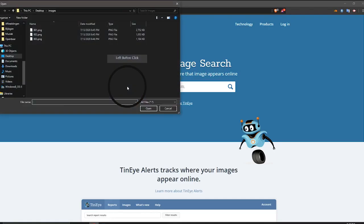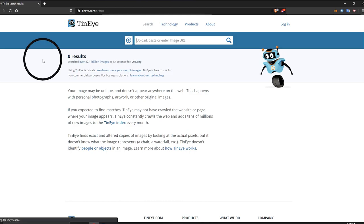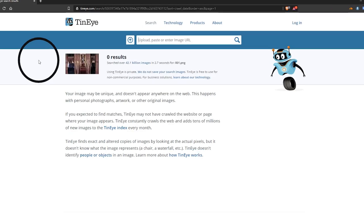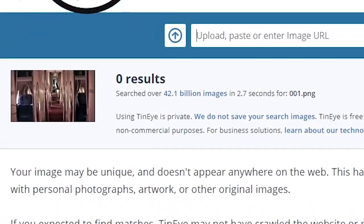How about tineye.com. Click on the upload icon to the left of the field. Select one screenshot and unfortunately no result either.